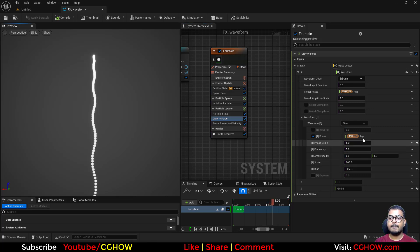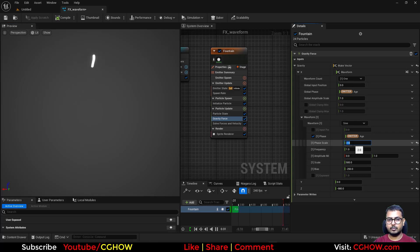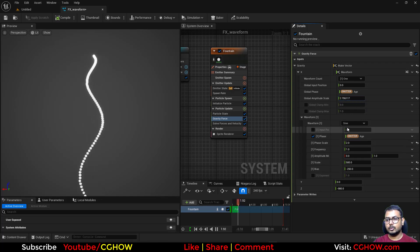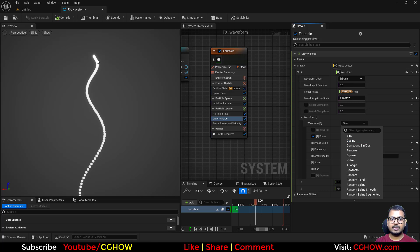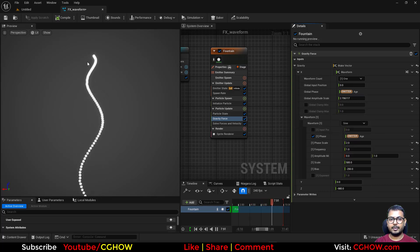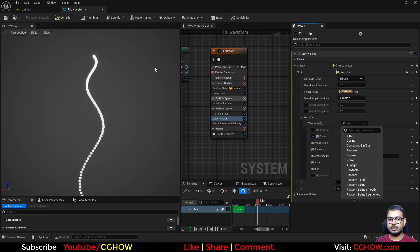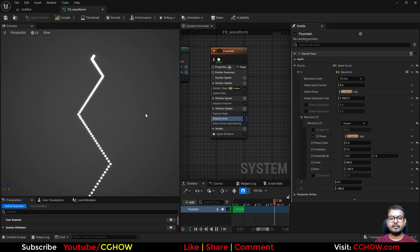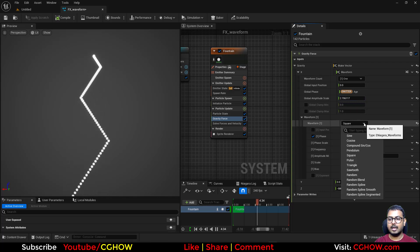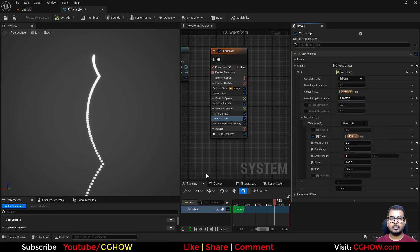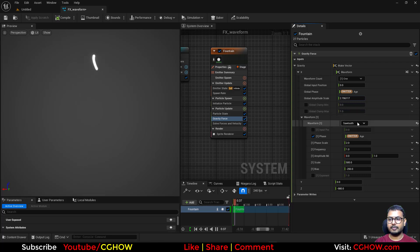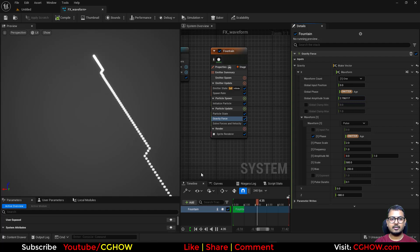There are lots of things you can make with waveform. You can set it to two waveforms, and there's a global scale you can increase. Instead of sine, you can use cosine — both look similar since both are waves. If you switch to square you'll see the difference: it makes square waves. With sawtooth you get a sawtooth-shaped pattern, and you can also use pulse. So those are the available waveform types.